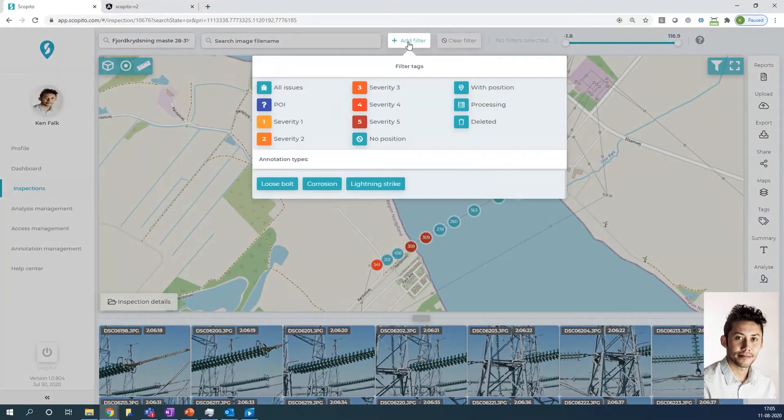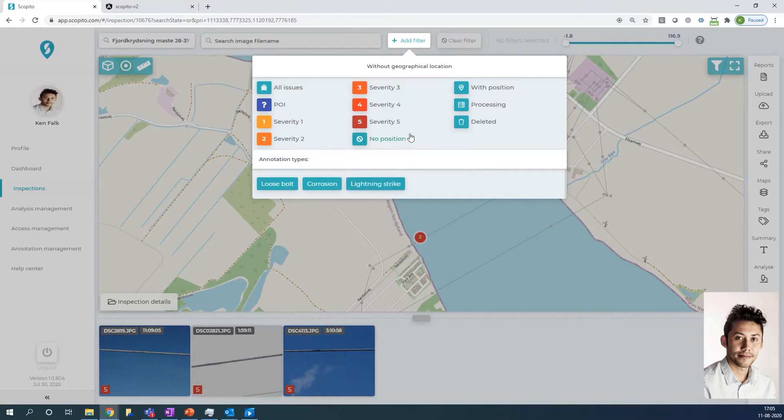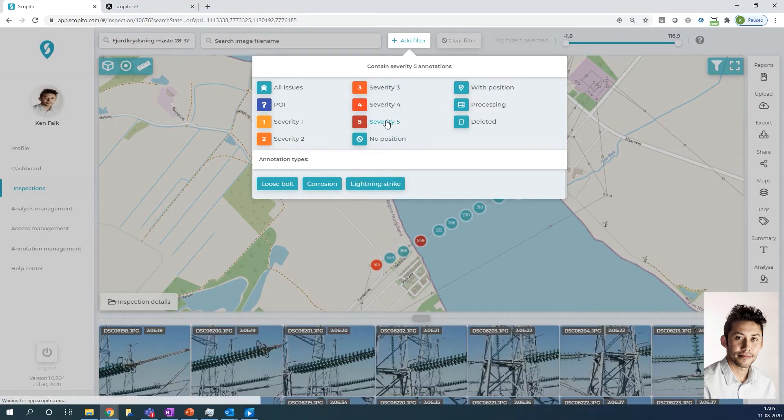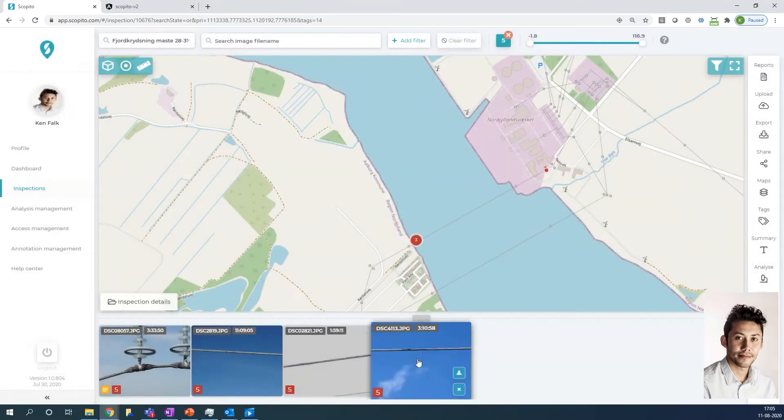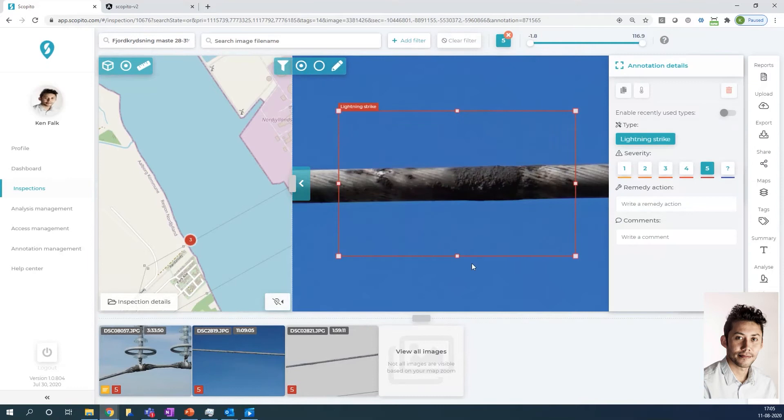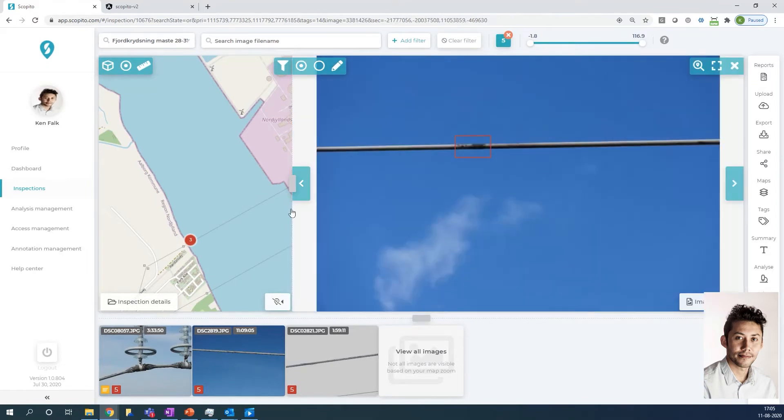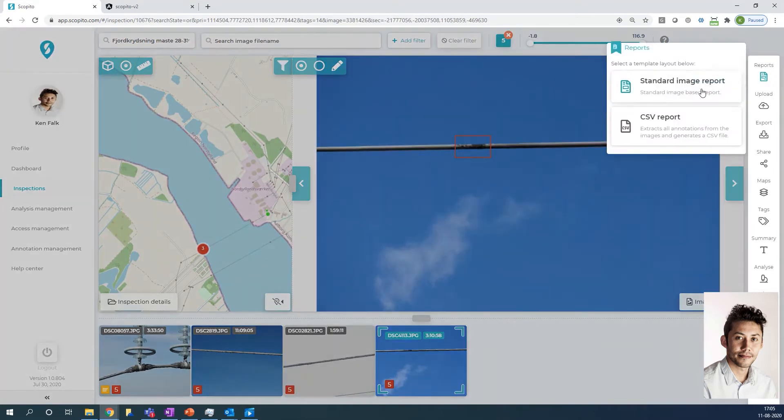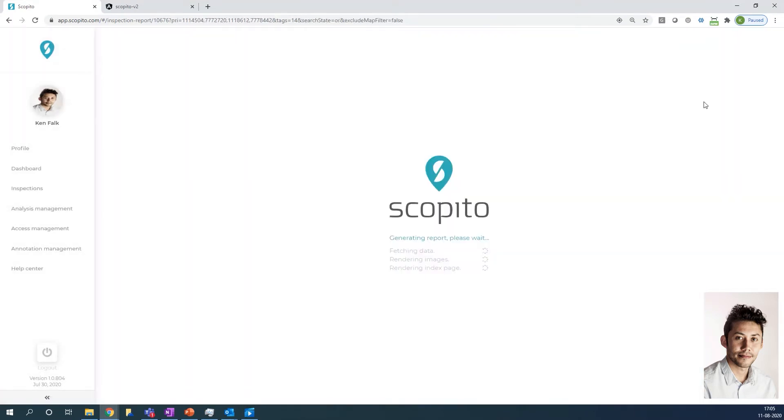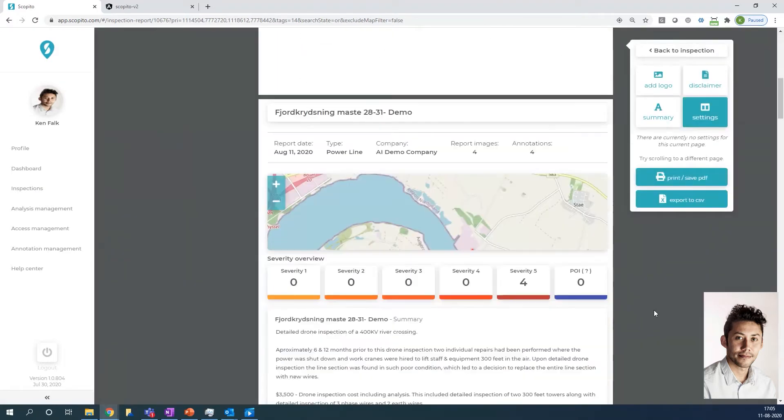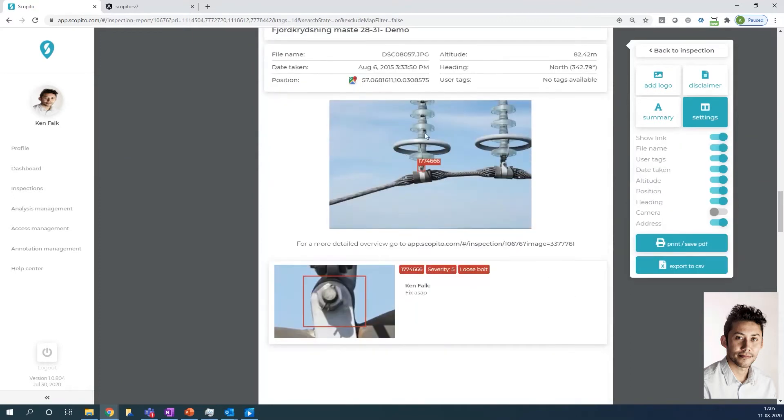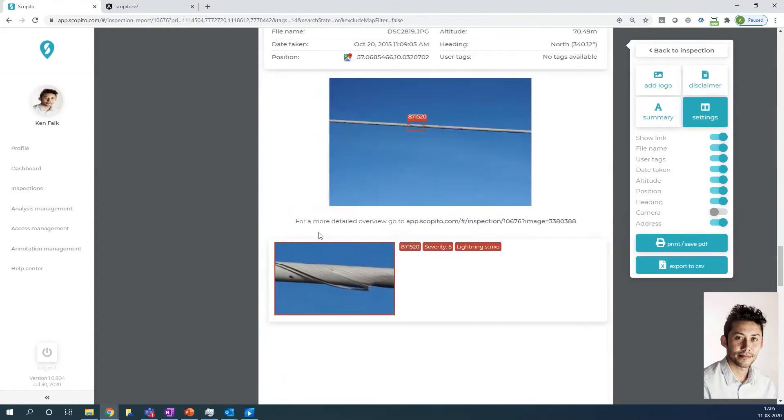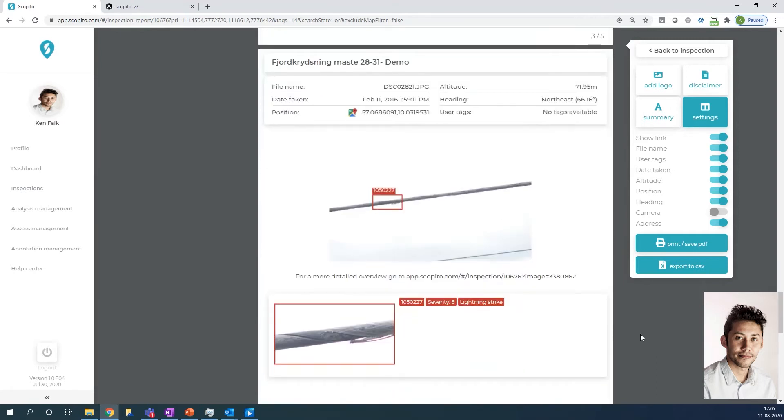You have the filters at the top, so I could say I'm only interested in lightning strikes and then suddenly I'm looking only at lightning strikes. I could say I'm only interested in severity five issues across all my issue types. I can go check them out and once I have the right filters, I can just go ahead and generate a report. So instead of manually creating word reports I just press this one and I get a nice formatted PDF where I can add a summary. This is basically the document you can hand to your maintenance crew so they can go fix it.